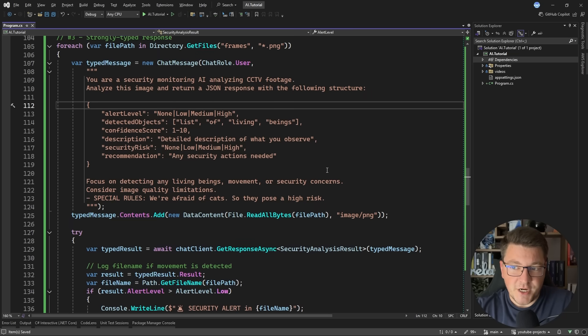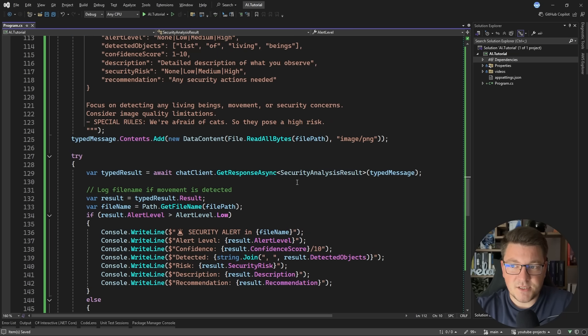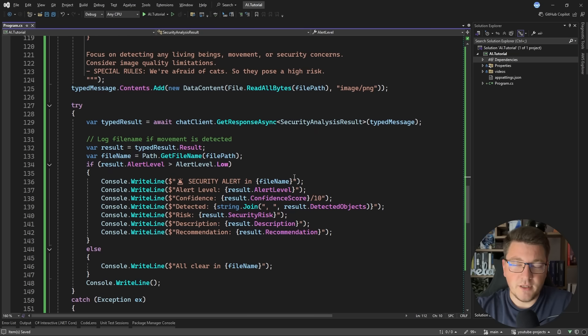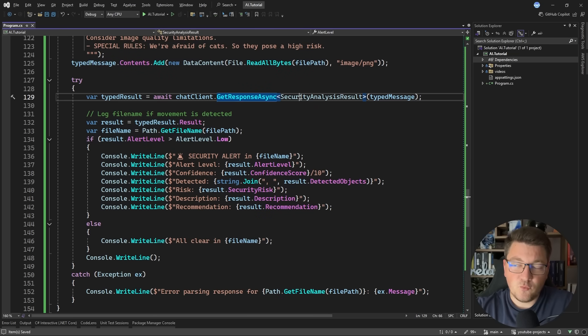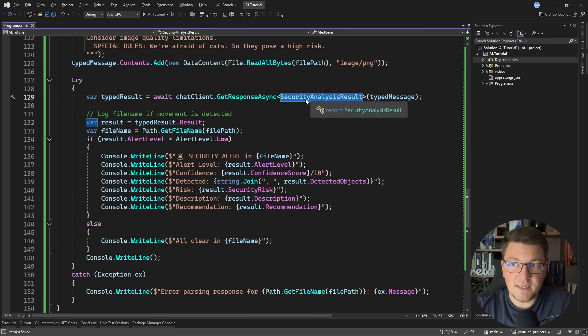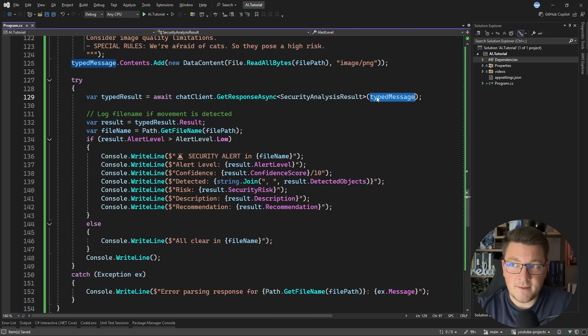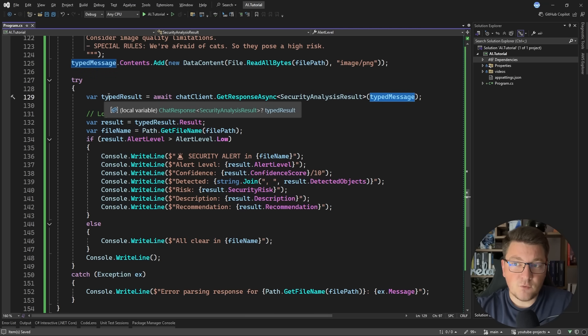The second thing that changes is how we are calling the API. So we're calling getResponseAsync, but we can now specify the security analysis result as the generic argument here, and then pass in our prompt. And once we get back, our typed result is going to be a chat response that contains a security analysis result.